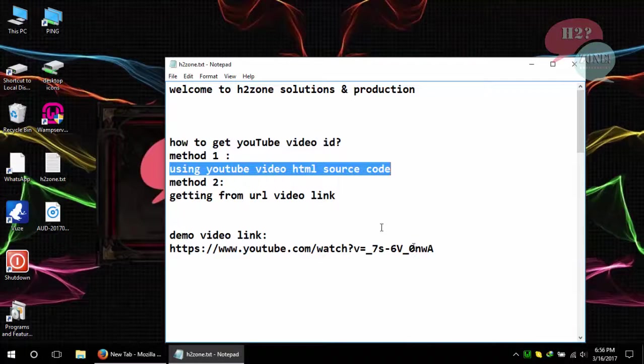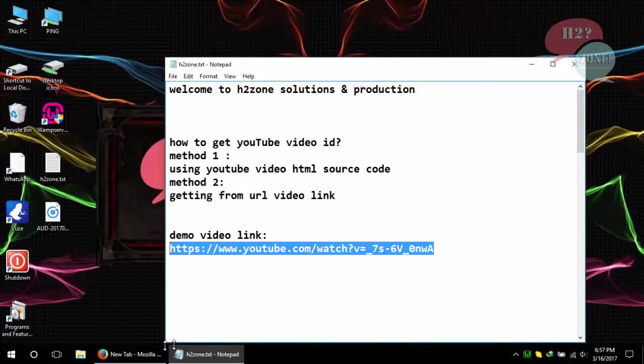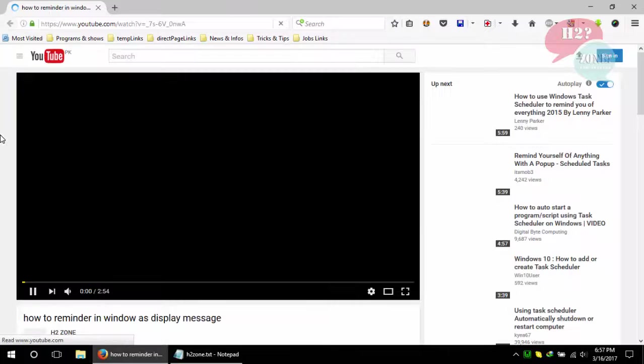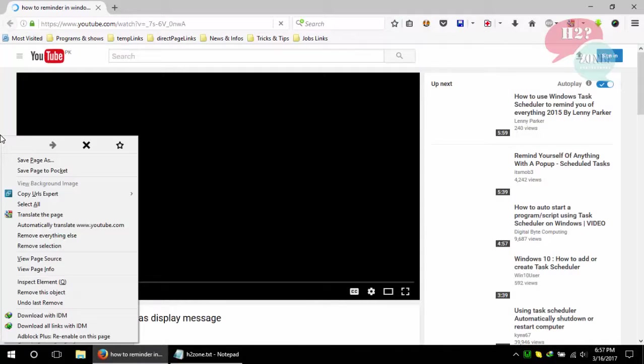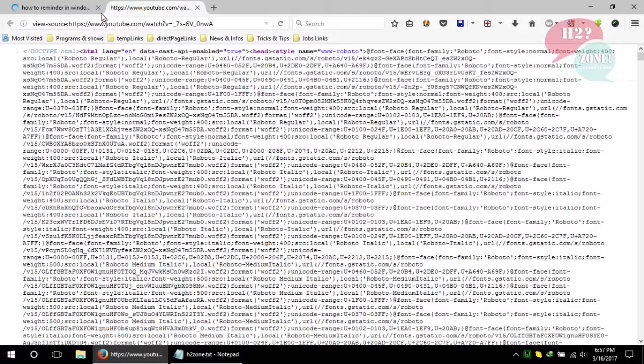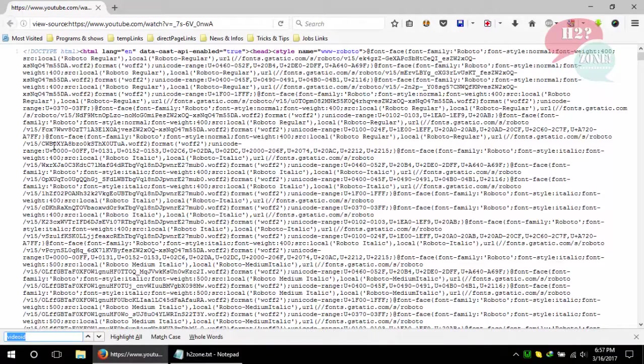For testing, I am using this demo video link. Open this video link and just I am going to check source code of it. Click on view page source and just find video ID.